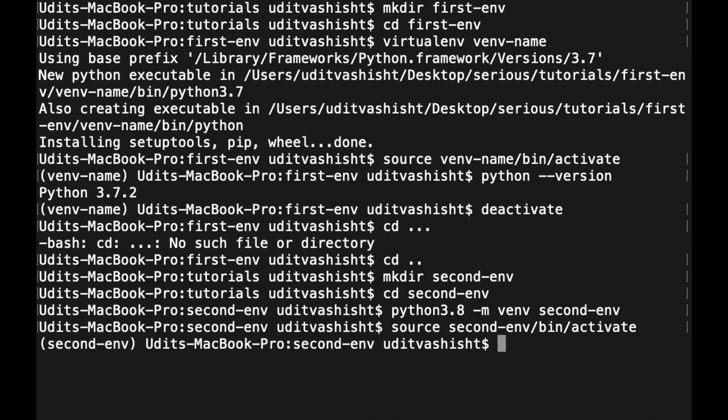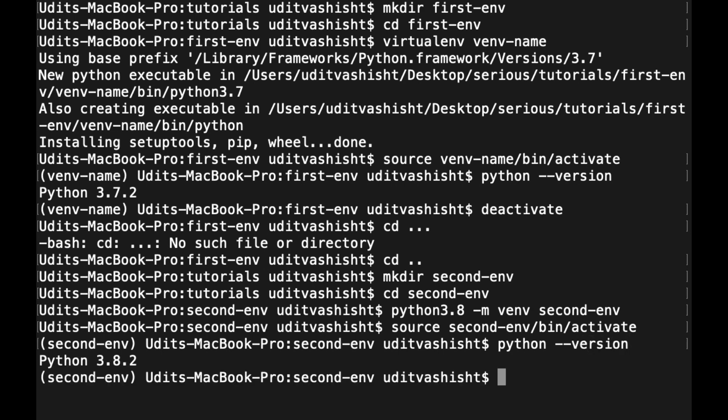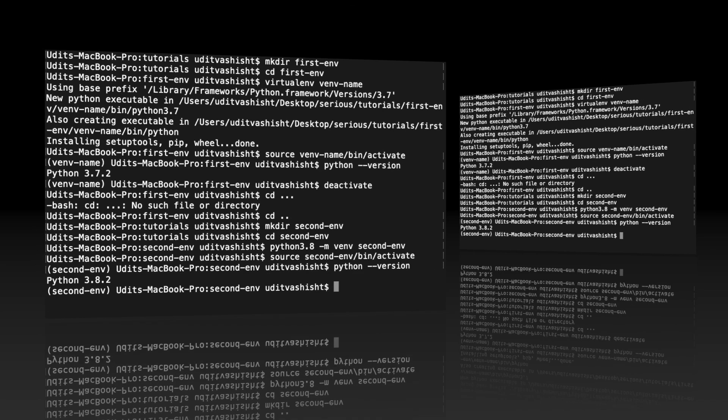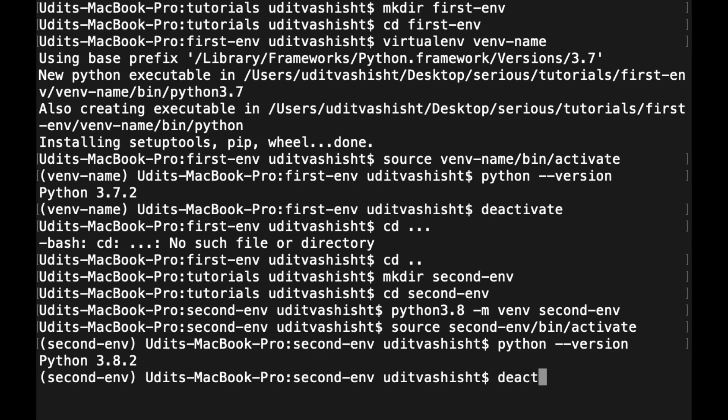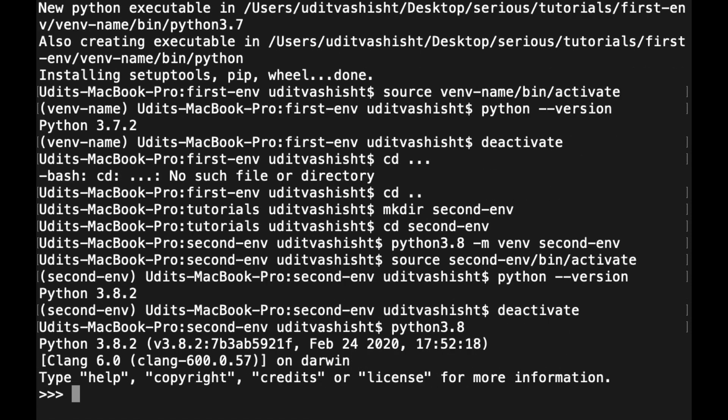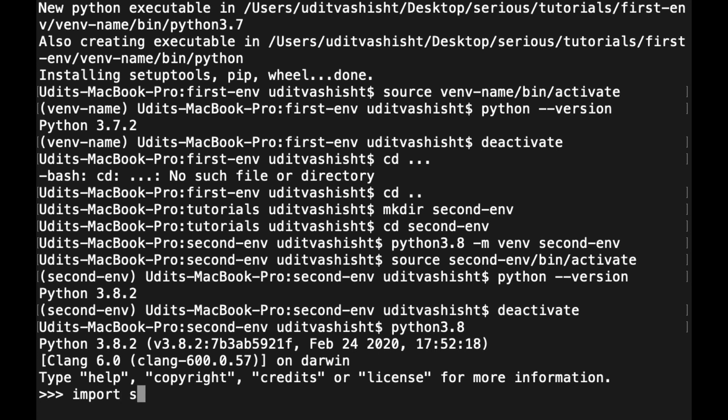Instead of writing python3.8, we can also use the full path of the location where Python 3.8.2 is installed. For that, we'll have to deactivate first. We will use Python 3.8 and to check the location of Python 3.8, we have to import sys and then print sys.executable.